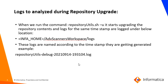Logs that need to be analyzed during repository upgrade. If the repository upgrade fails, we can check the logs generated under infohome/advanced scanner workspace/logs. The repository logs are generated with the name, for example, repositoryutils-debug- followed by the date and timestamp when repositoryutil was run.